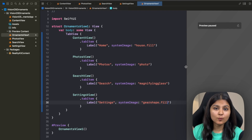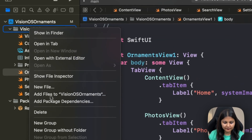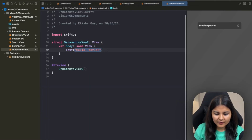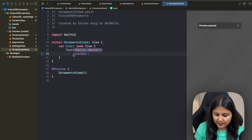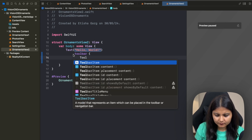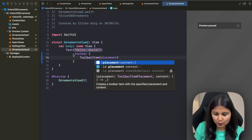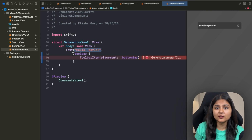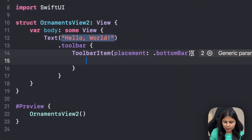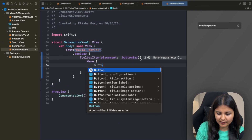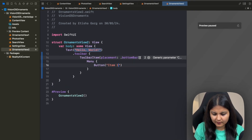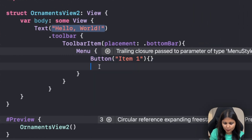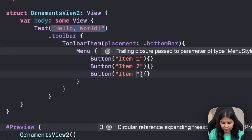Now let's create another ornament using the toolbar modifier. We'll create a new SwiftUI view and call it OrnamentView2. Here we are going to use the toolbar modifier, and for using this we also have to specify a toolbar item. We have the option to provide the placement of this particular toolbar — so we'll give the placement as bottom bar, which will make this toolbar appear on the bottom left of the window. Within this, we are going to create a menu which will have three buttons: Item 1, Item 2, and Item 3, each with an empty action.